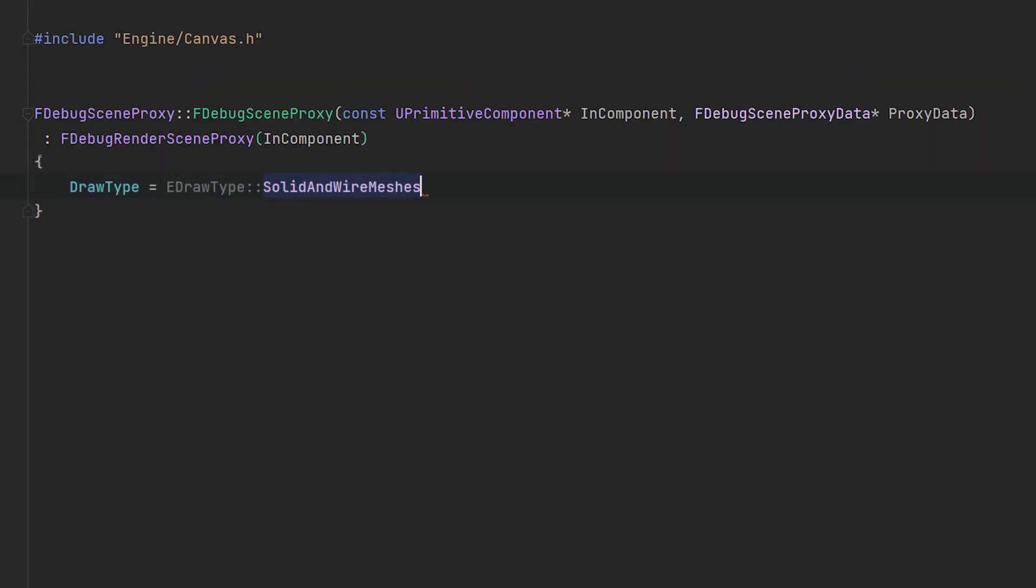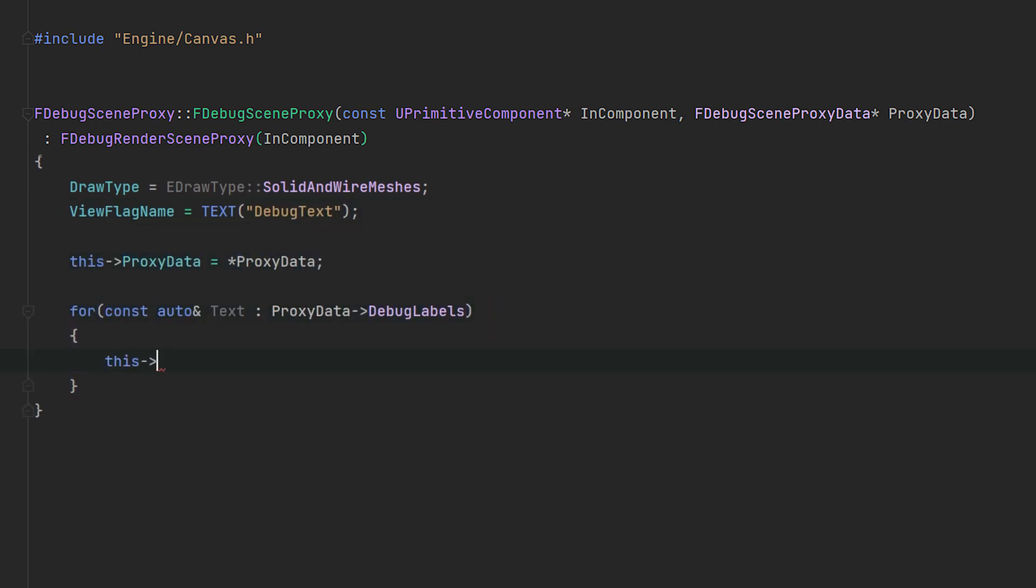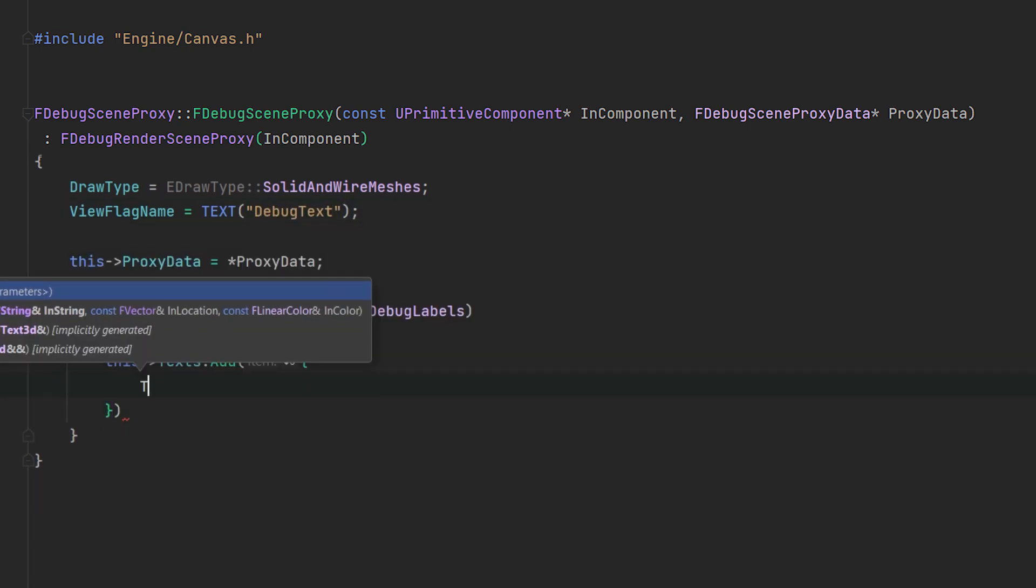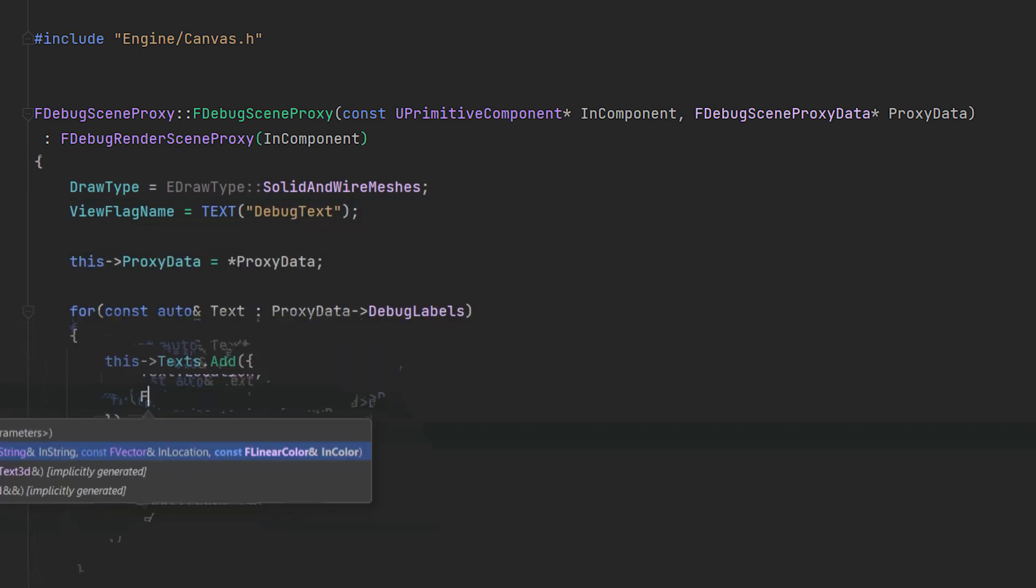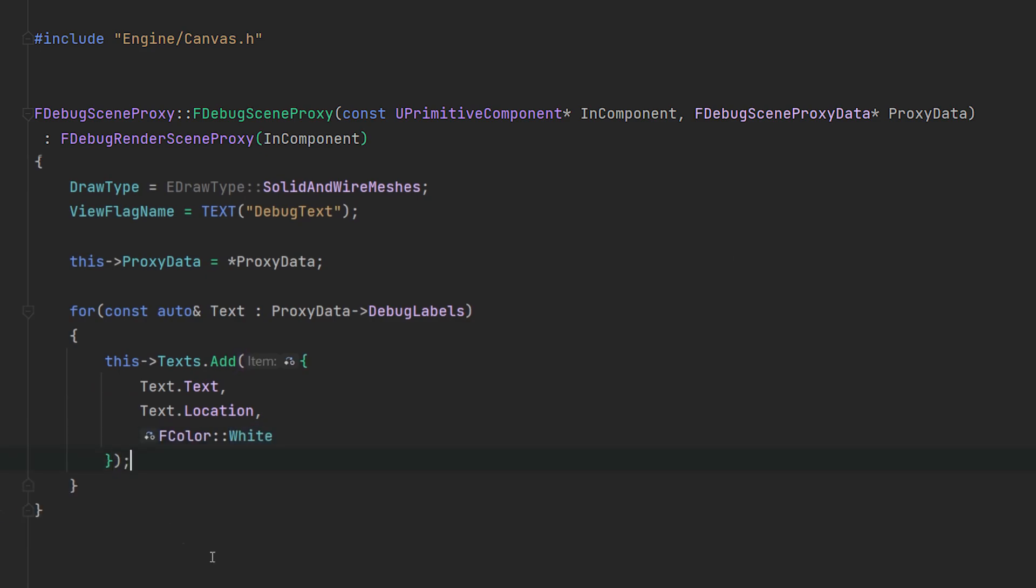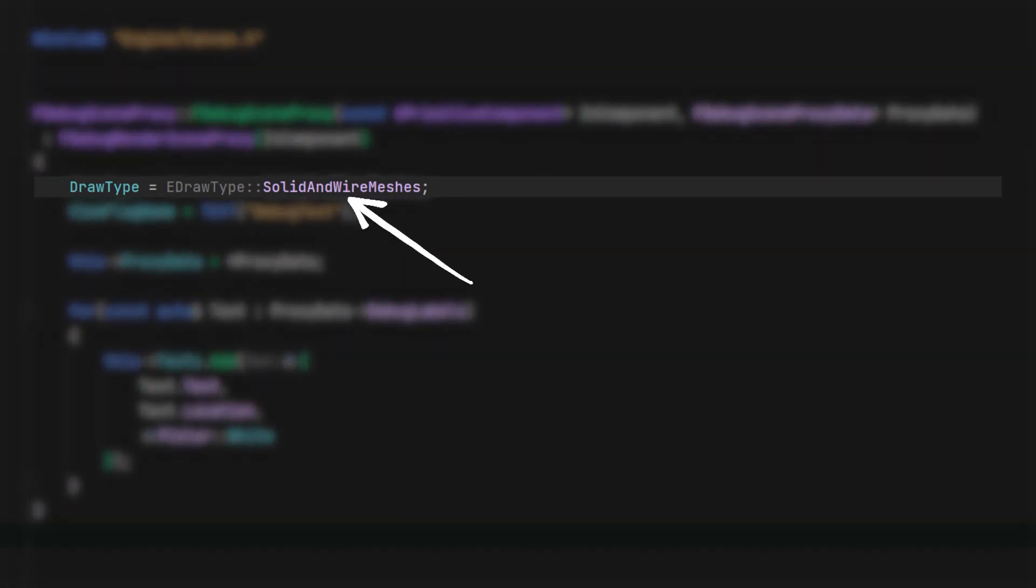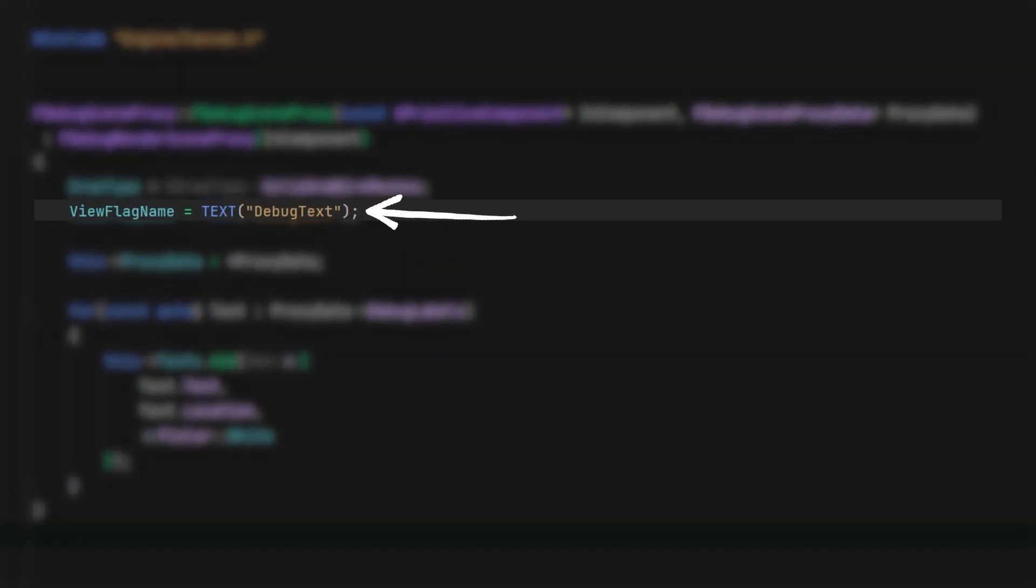Moving into the cpp file, let's implement the functions that we previously laid out, starting from the top of our header file. The debug scene proxy constructor is fairly straightforward.